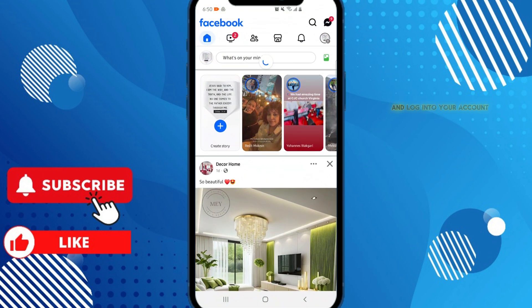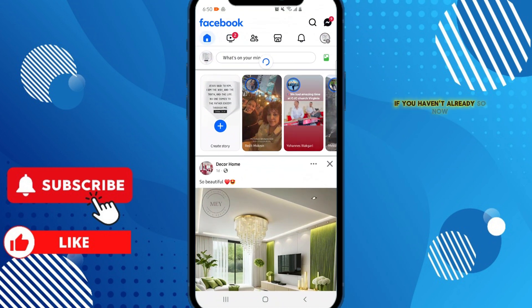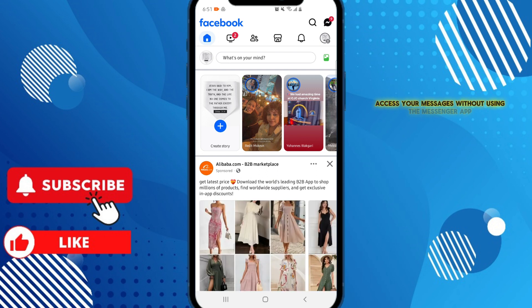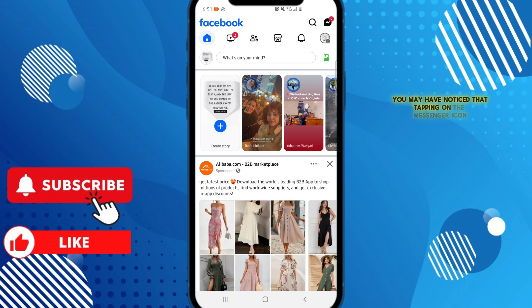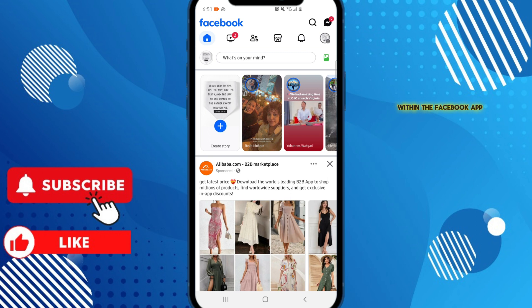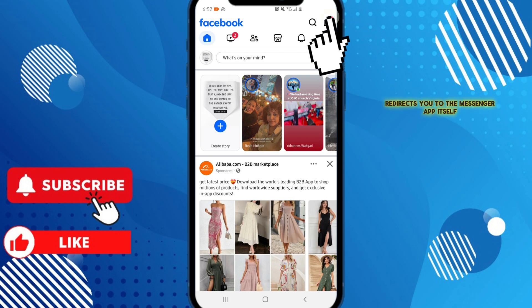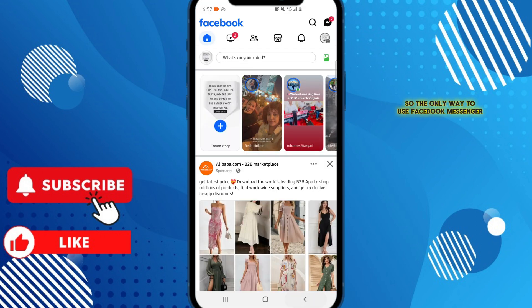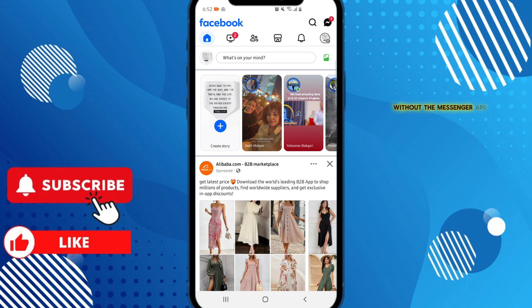Now let's say you want to access your messages without using the Messenger app. You may have noticed that tapping on the Messenger icon within the Facebook app redirects you to the Messenger app itself. So the only way to use Facebook Messenger without the Messenger app is to uninstall the Messenger app from your device.